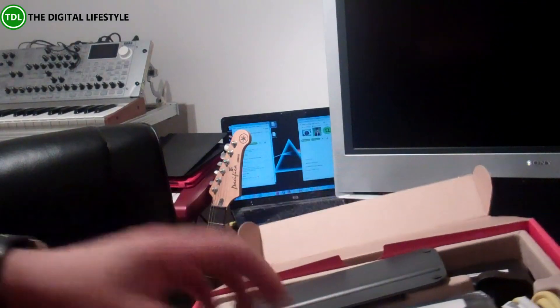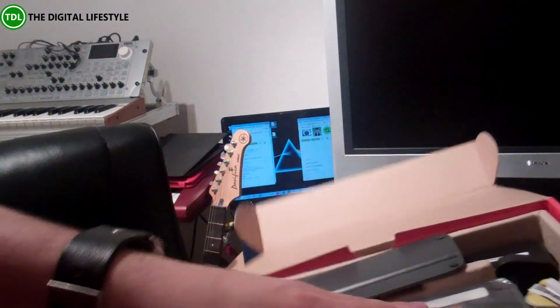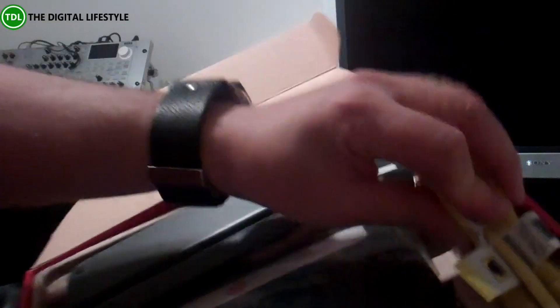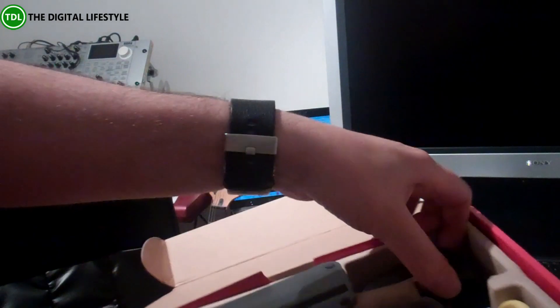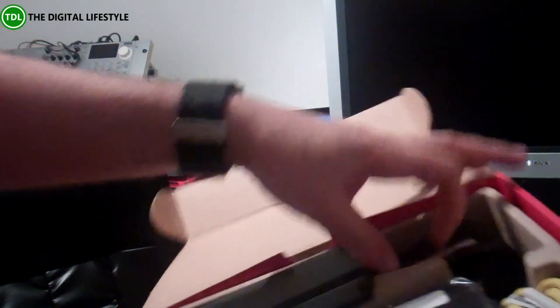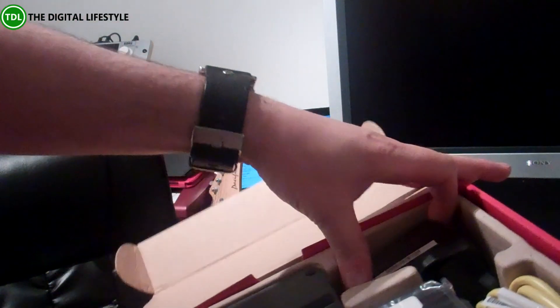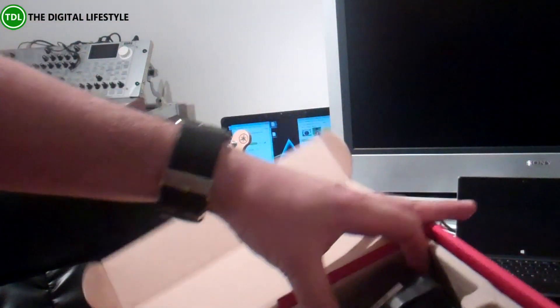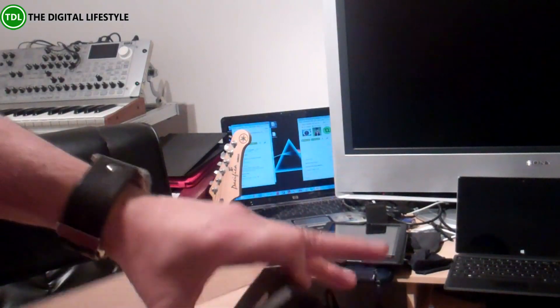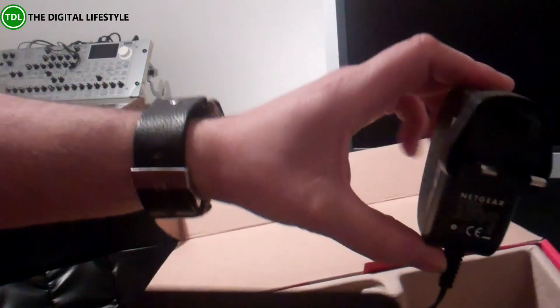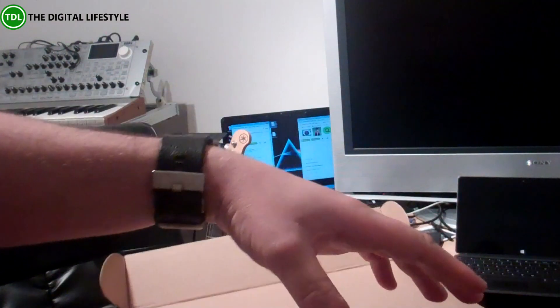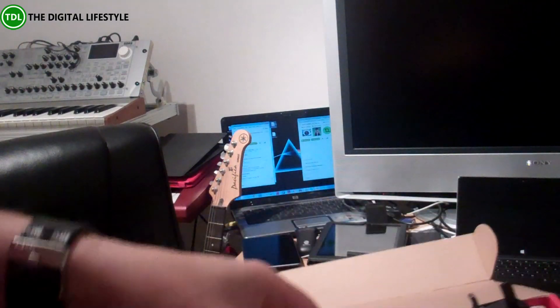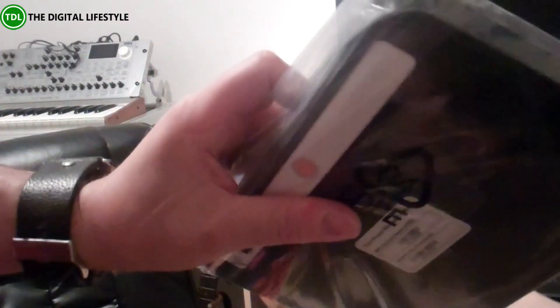In the box we have network lead, power supply, a stand, and the router itself.